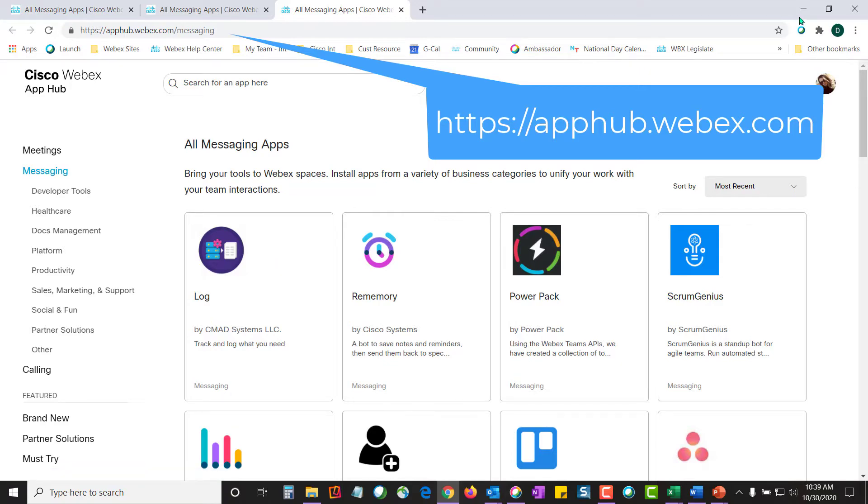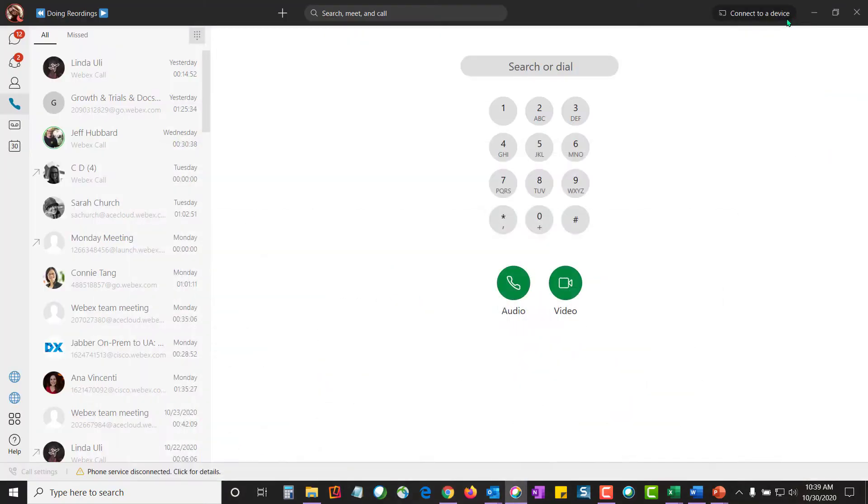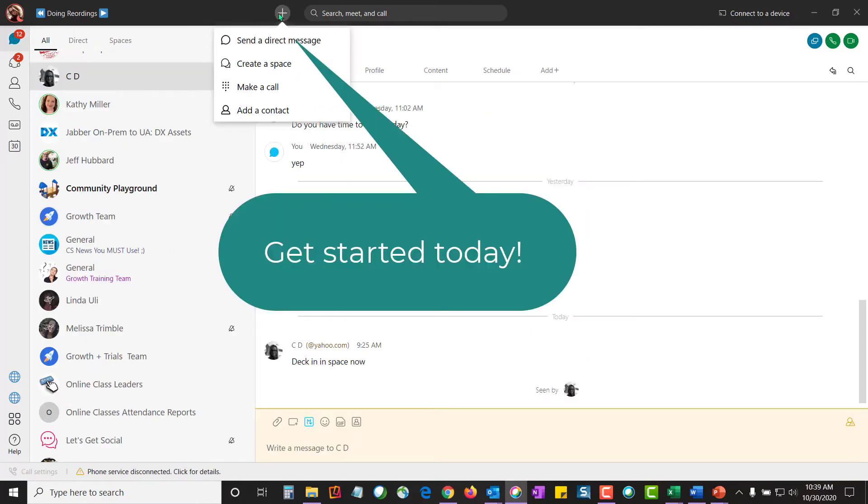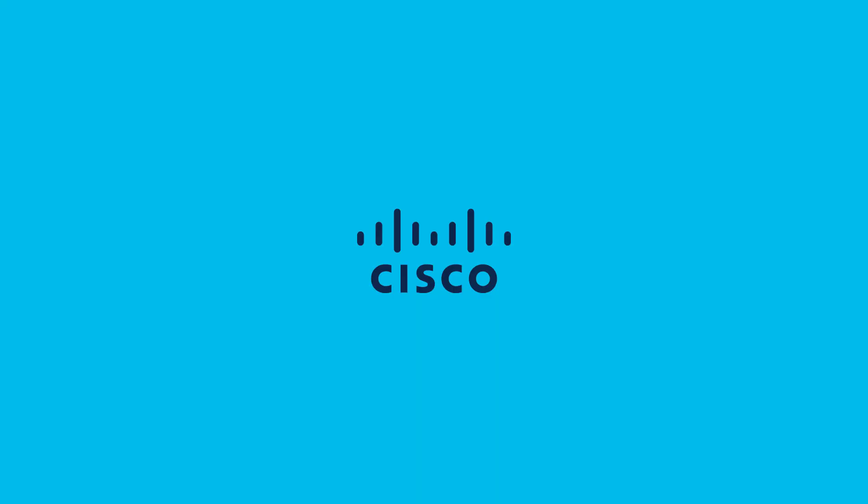So now it's time for you to get started. Open up WebEx, go to the plus button, and start creating some spaces today.